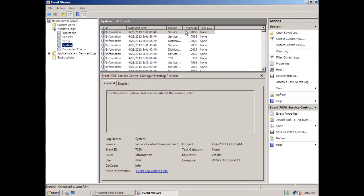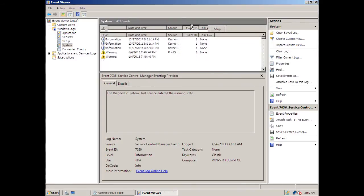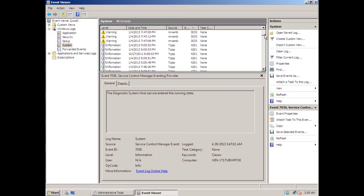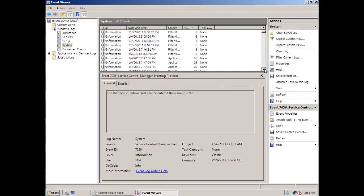And then what you want to look at is the Event ID. The Event ID which you want to look up for will be 1074 or 1076. Those are the Event IDs which are actually used for keeping track of your shutdown.